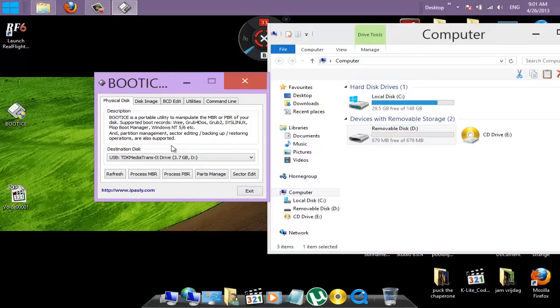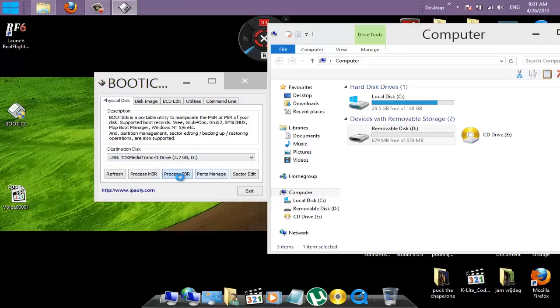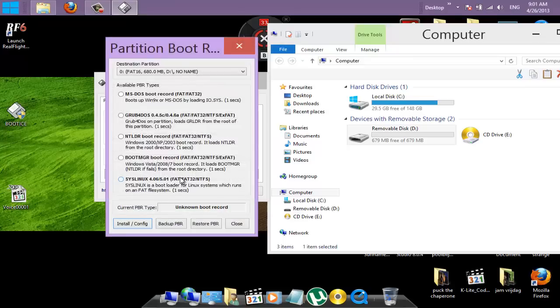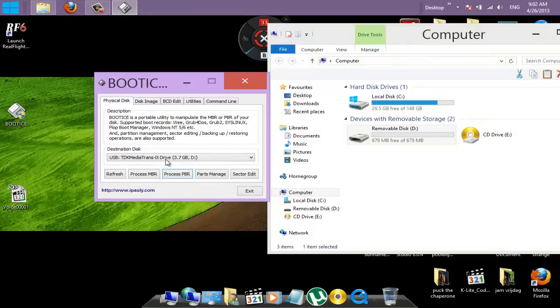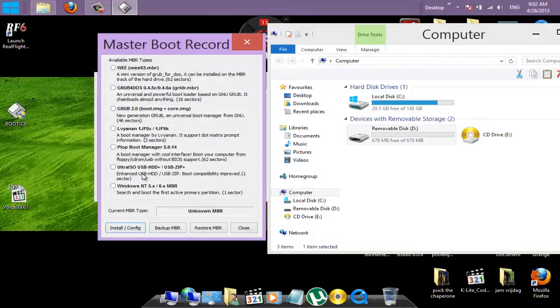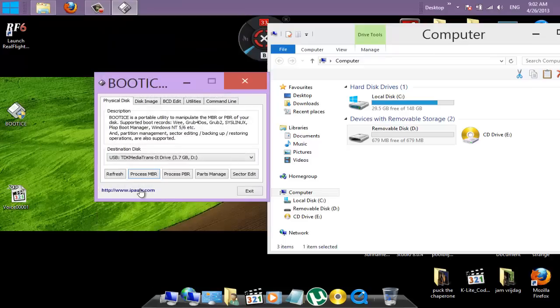So how to fix? Well, it shouldn't be so hard. Let's look. Process MBR. Unknown boot record. You see that? Process MBR. Oh, we already had that. Oh, that was Process MBR.